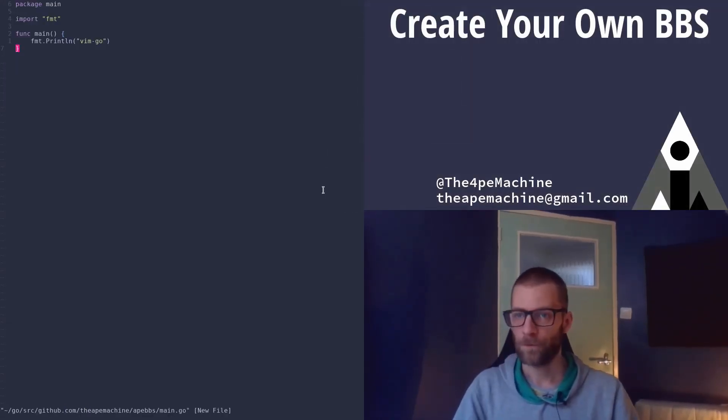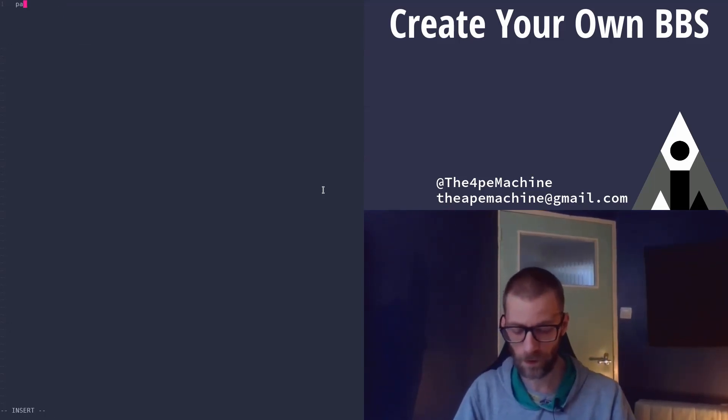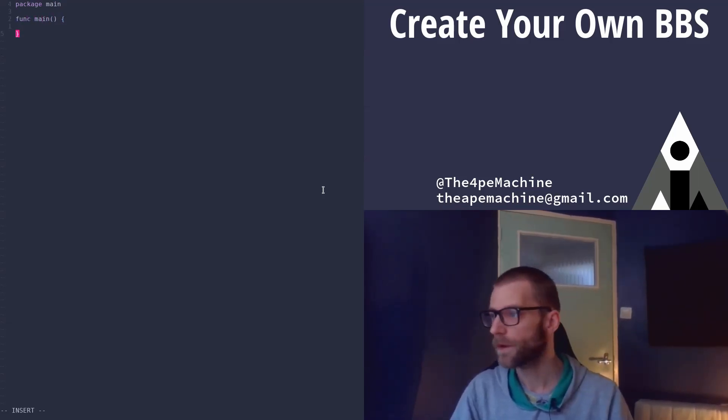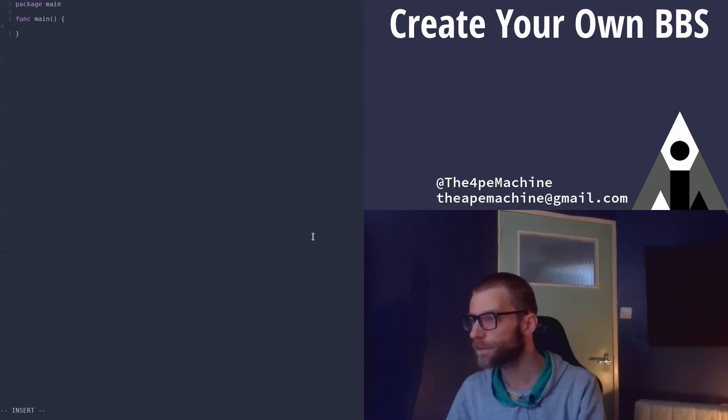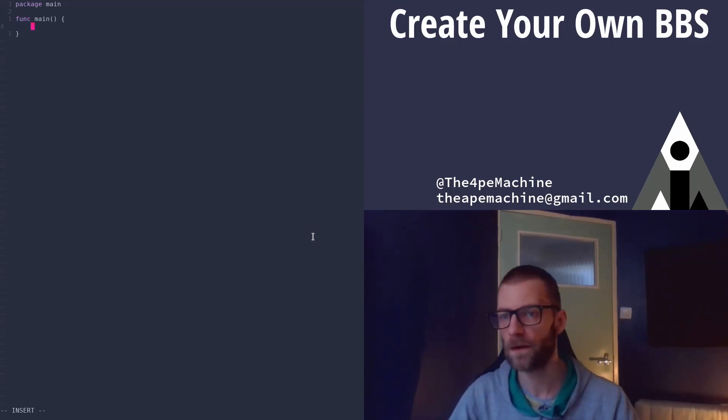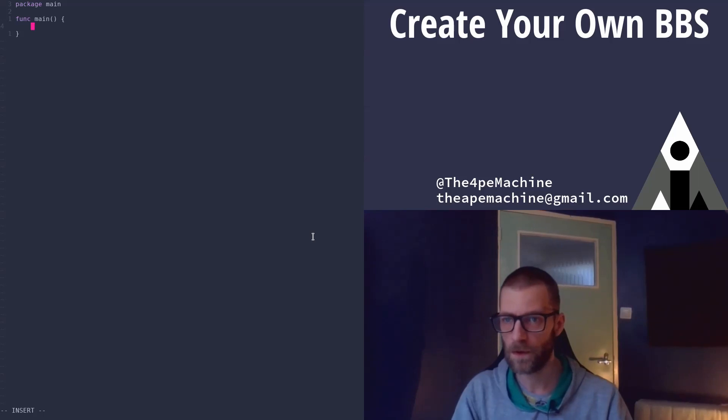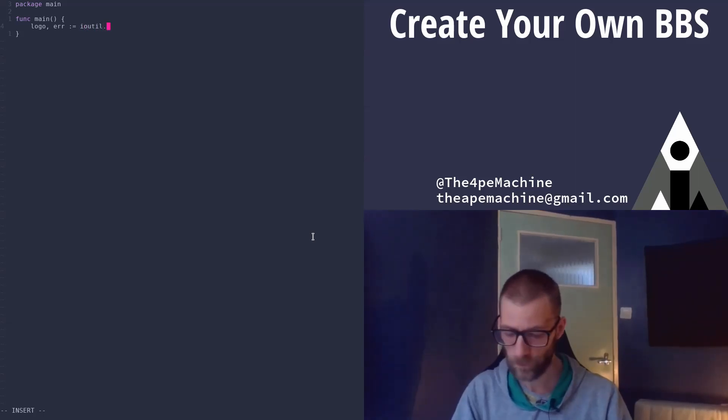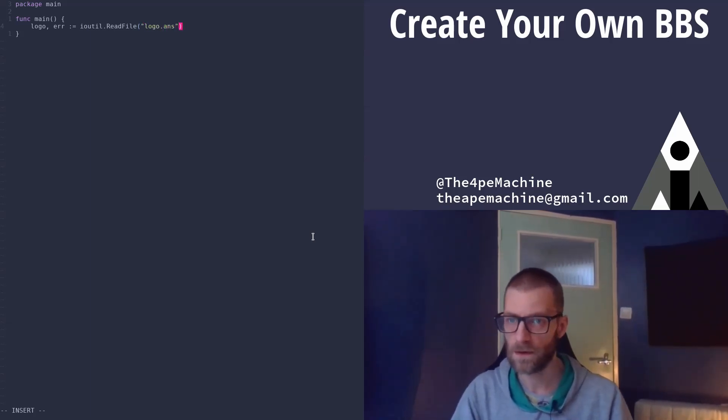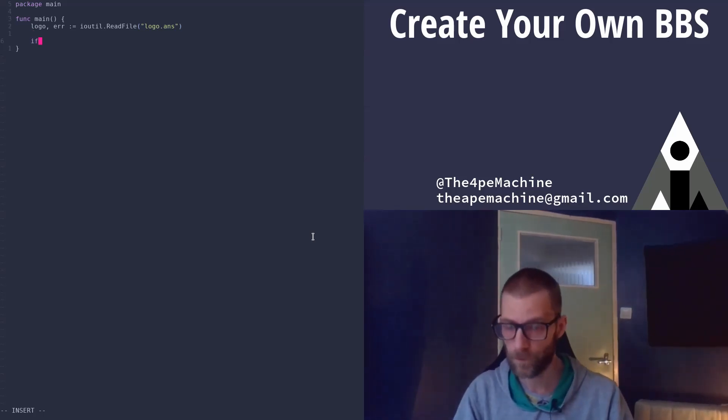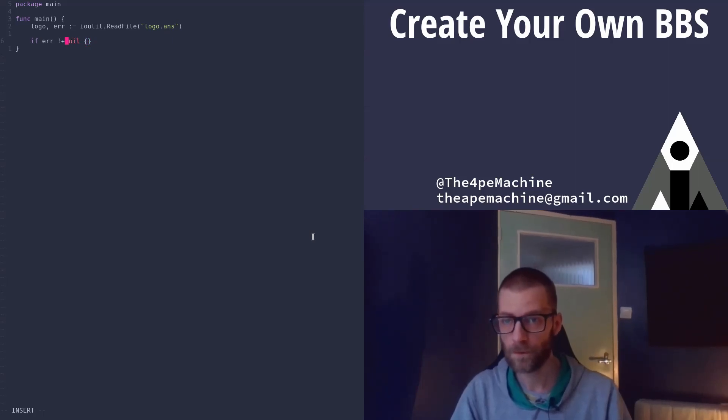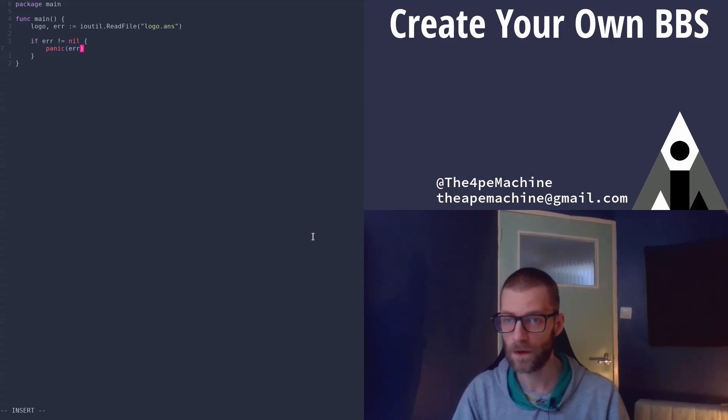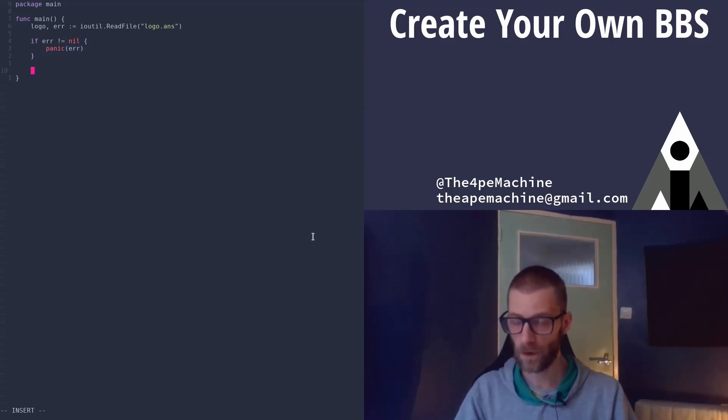So first thing we want to delete everything and create our main package and our main function. So what we want to do is basically people will connect to our telnet server and they will be presented with the logo. So first of all we need to load that logo file that I just showed you. So let's use io-util, read file. We call it logo.end. Let's check the error. Let's just panic and print out the error.